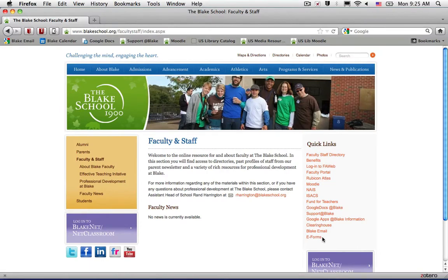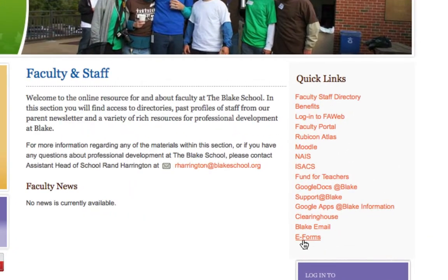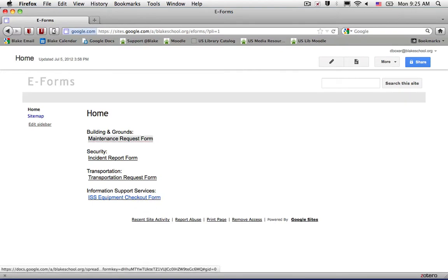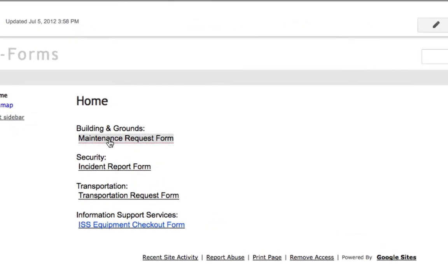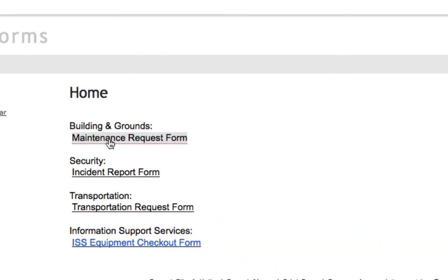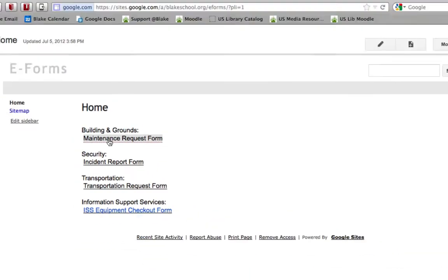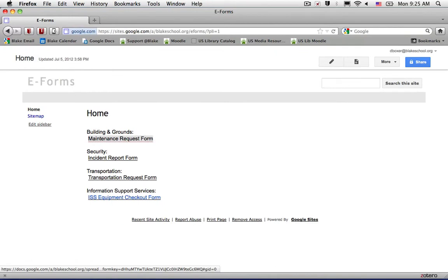Under the Quick Links section, select e-forms. Then select the Buildings and Grounds Maintenance Request Form, if that's the e-form you're looking for.